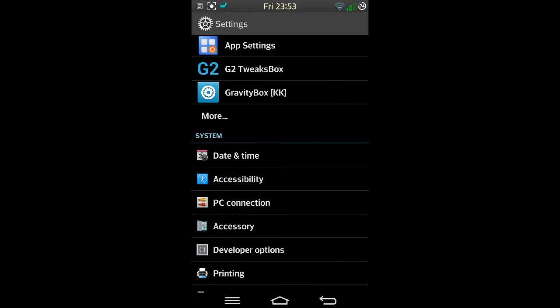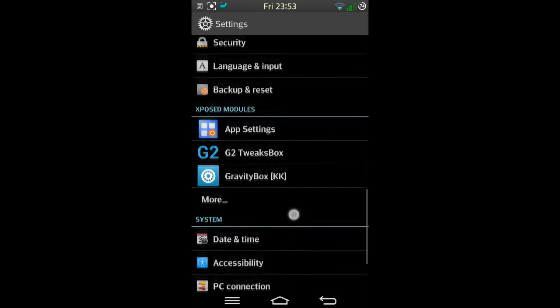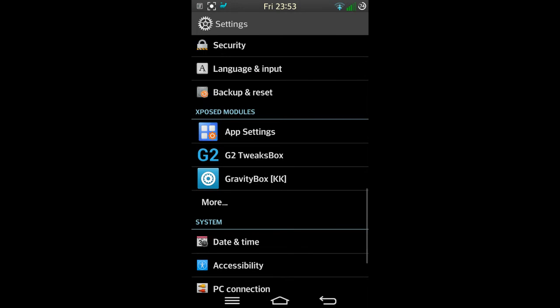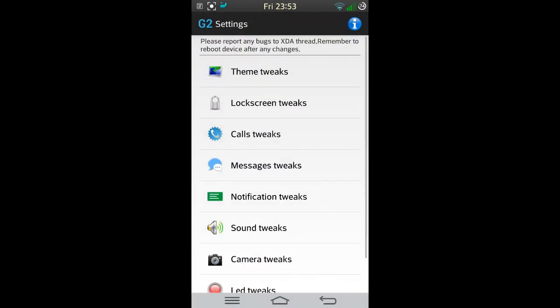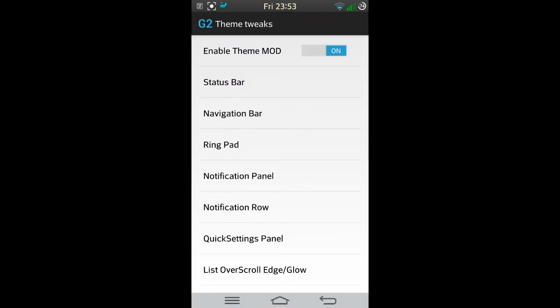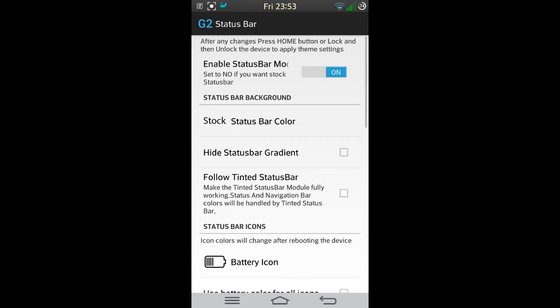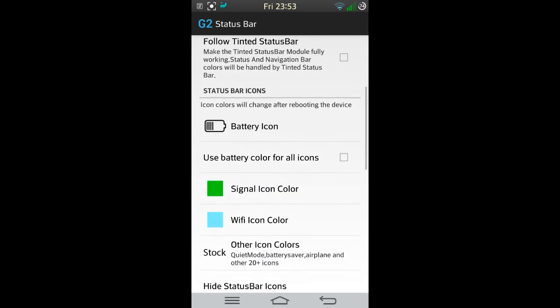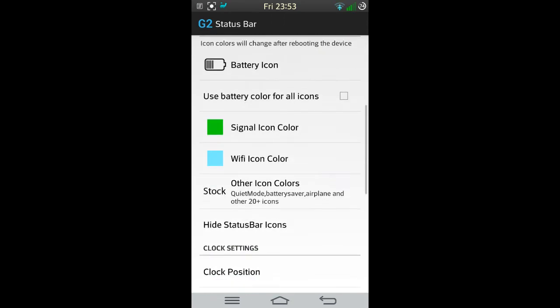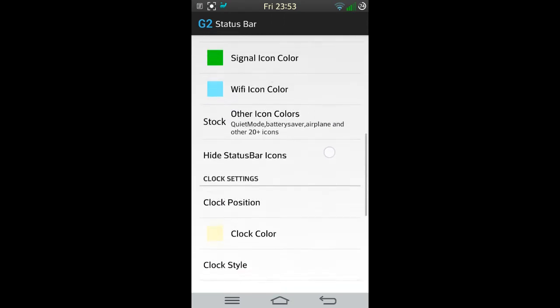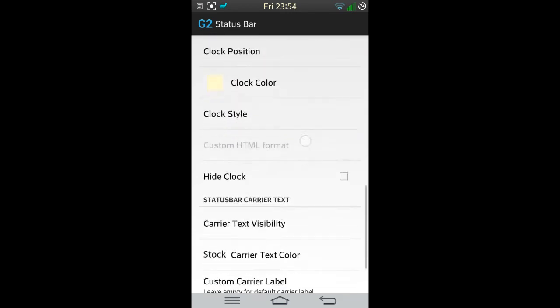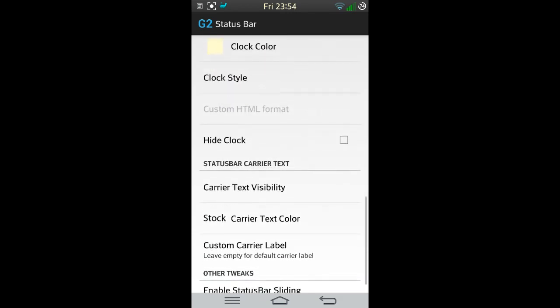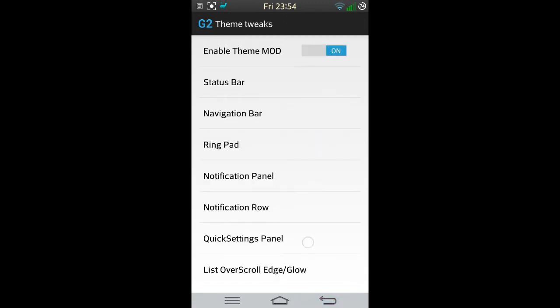You can see I've got the G2 Tweak Box on the theme tweaks. If you look at the status bar, I've got different signal color, different Wi-Fi color as you can see. My clock color as well and the position in the middle. There's lots of customizations that you can do.